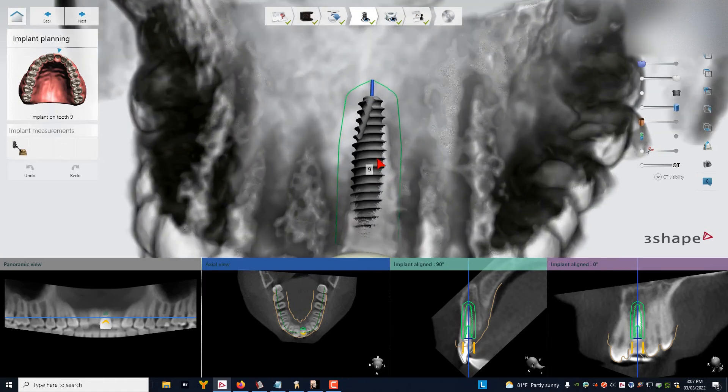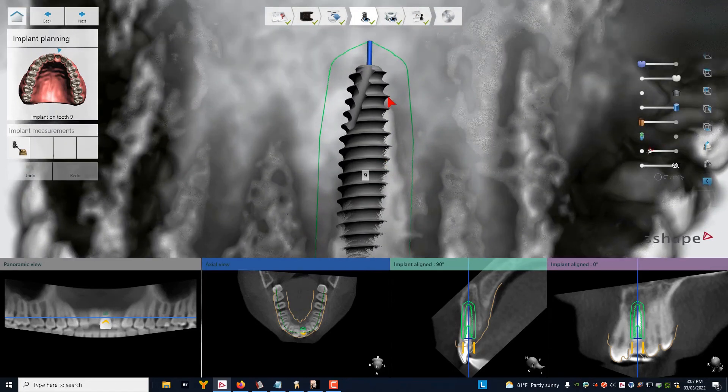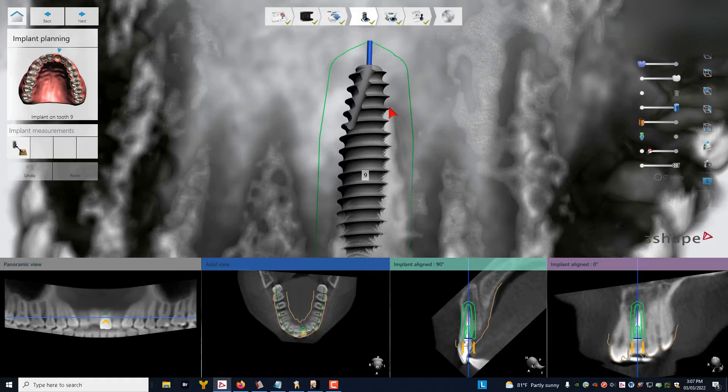In particular, let's look in this region right here. Apical to the apex of the tooth root, we have one, two, three, well, about four threads on the distal that are engaging. So not quite the five thread rule.